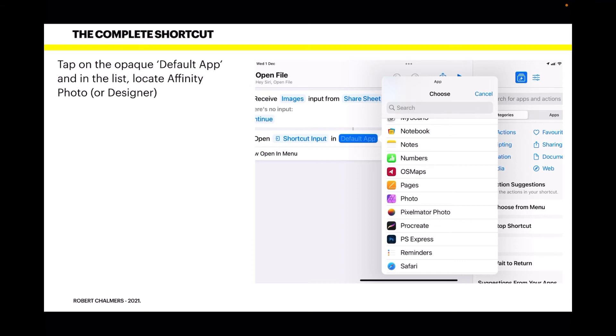It could be Affinity Designer, or as I've got there, Photoshop Express, Procreate, Pixelmator—you can put anything that will open photos. But we're doing Affinity Photo, so just tap on Photo.